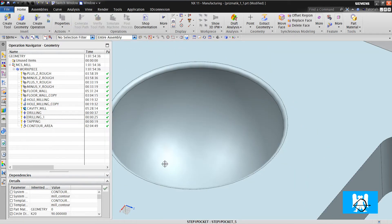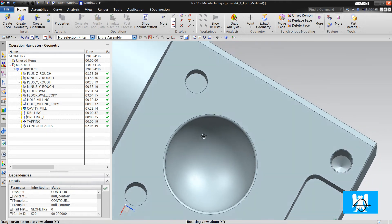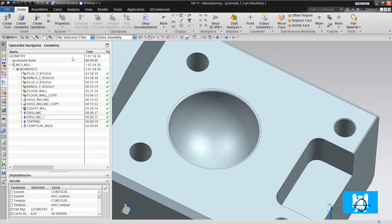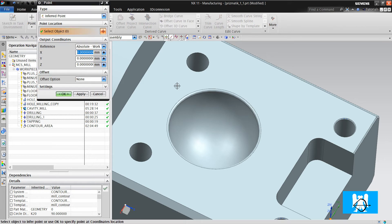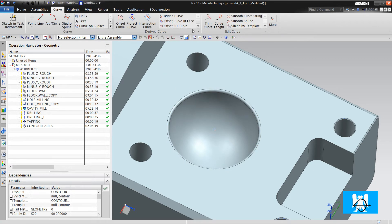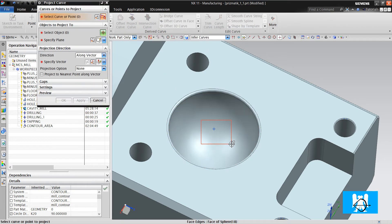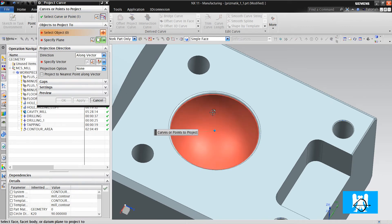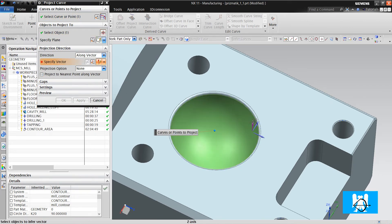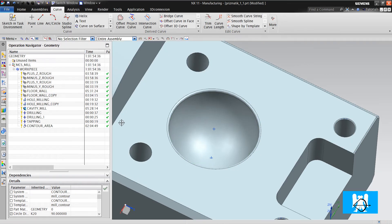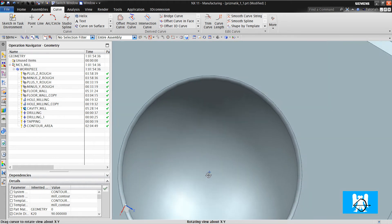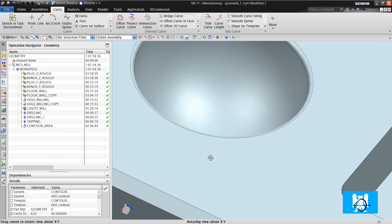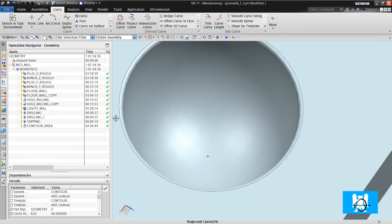We can make another operation. But first, we must define a point here. We must project it to the surface. Click OK. And we must have a point on the center of the surface.